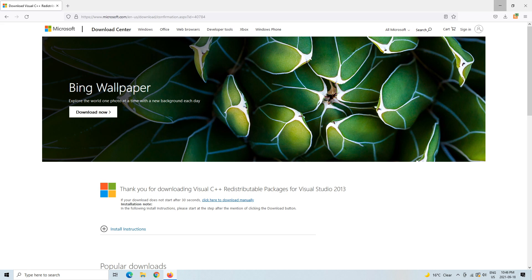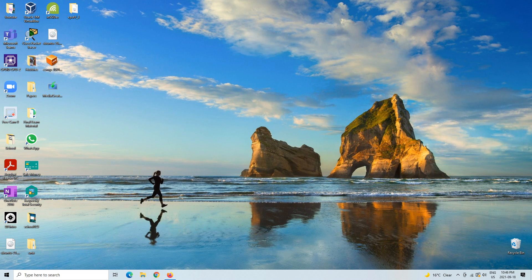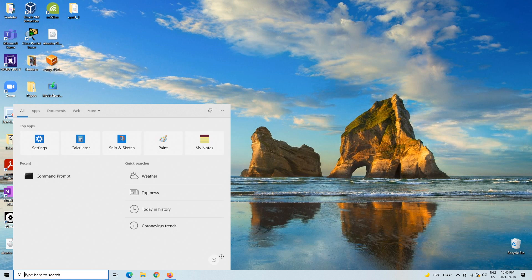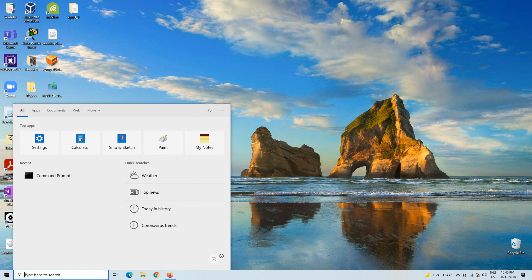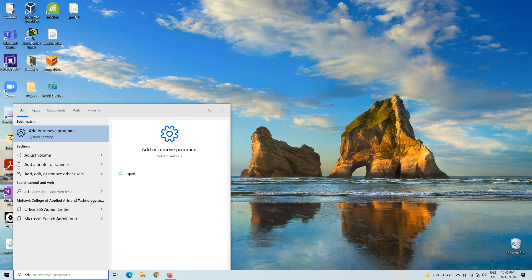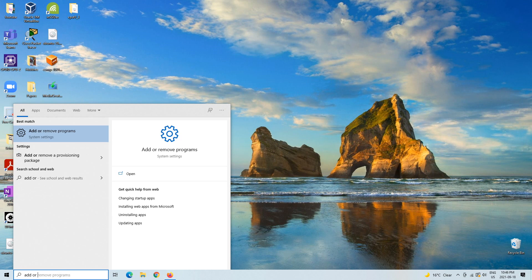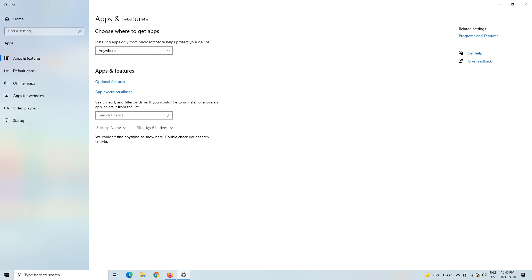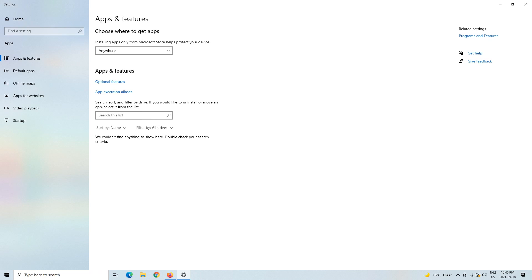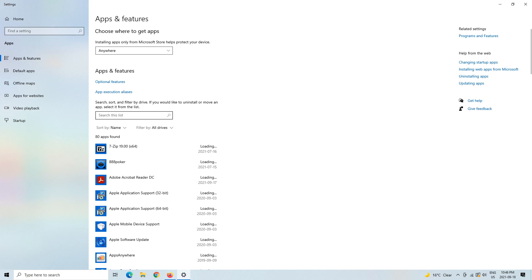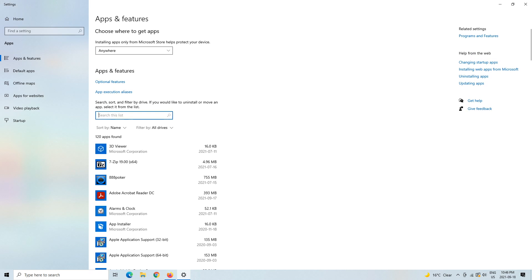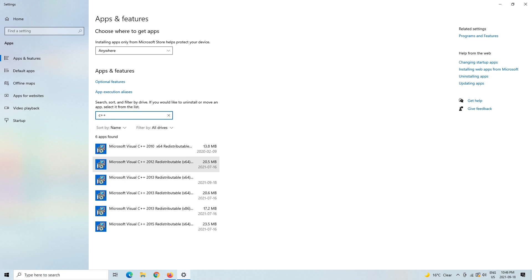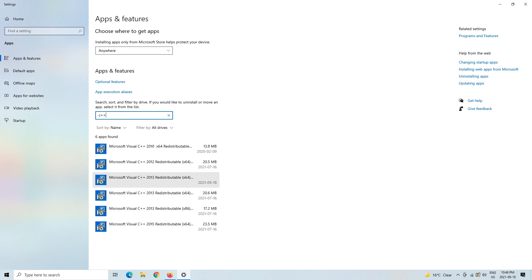How we can make sure that it went through is we can go to the search bar down here, go to Add or Remove Programs, and then here we can just search it if you don't want to look for it. You can see 2013, 2013, 2013, 2013. That's how you know that it downloaded correctly.